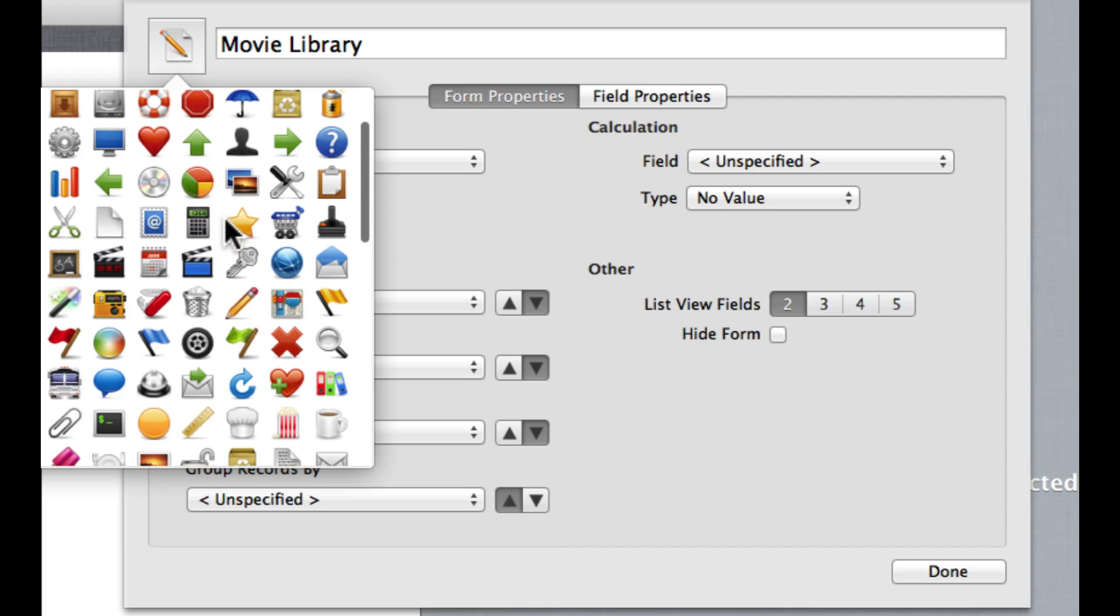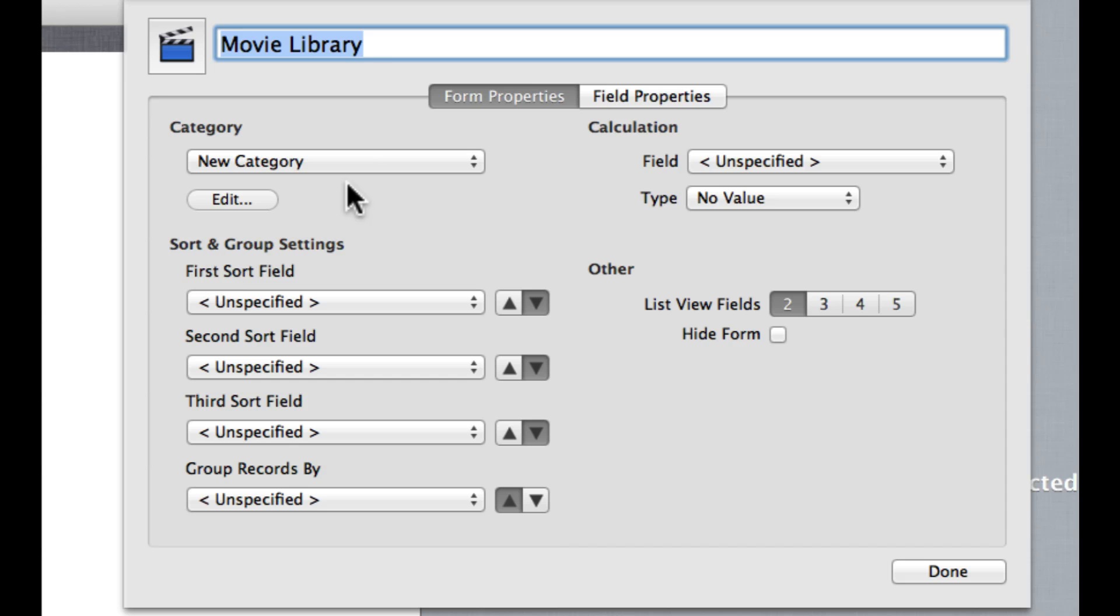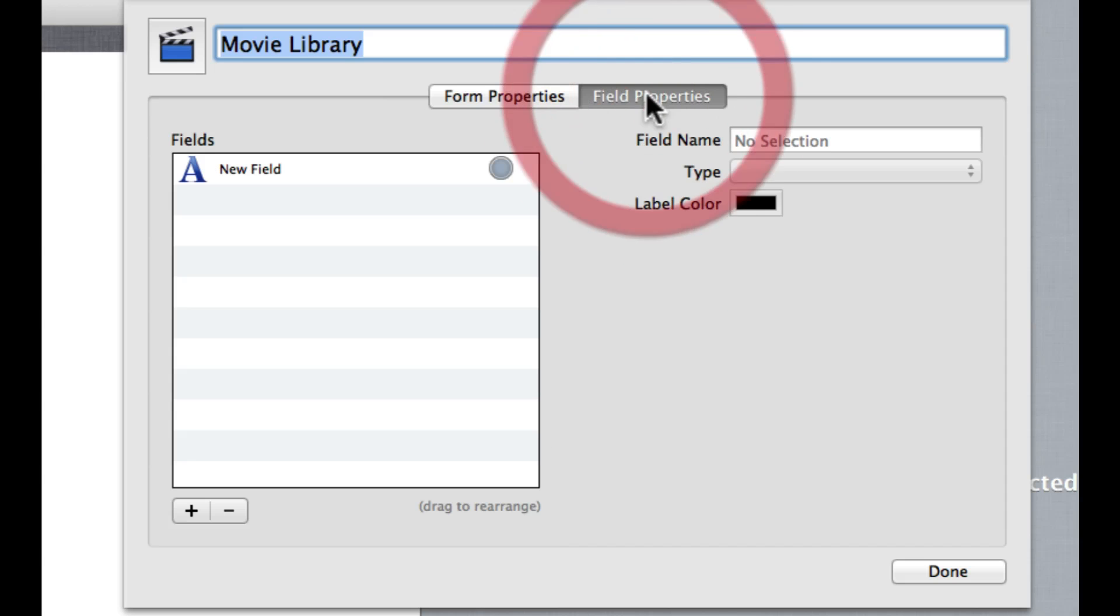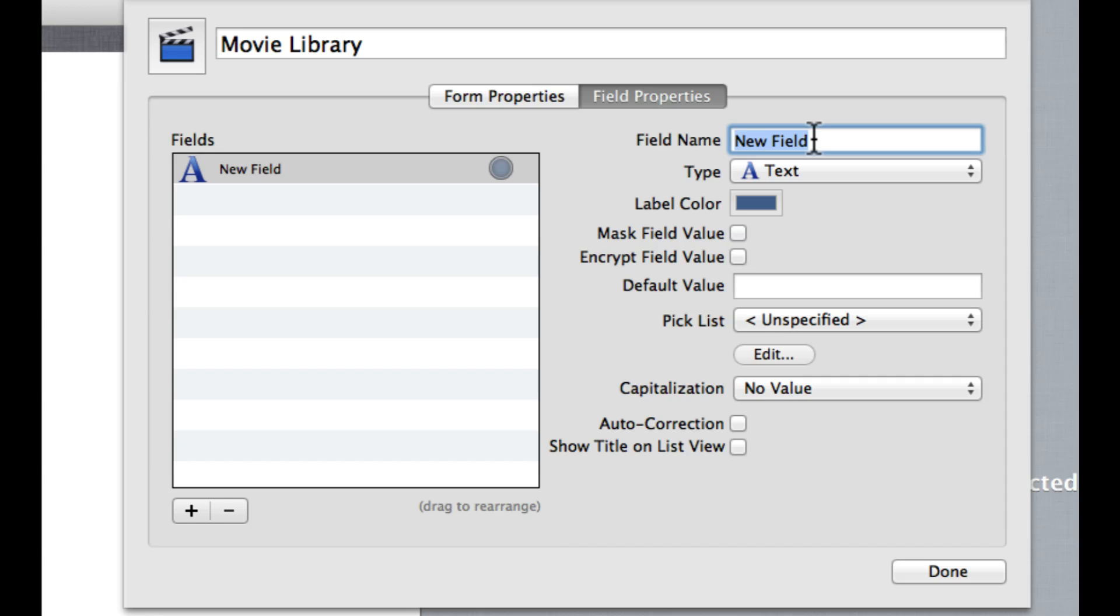We can come over here and pick an icon. As it just so happens, there is a nice handy little movie symbol here. So once I've created this basic new form, I can come over here into the Field Properties, and this is where it gets very exciting.